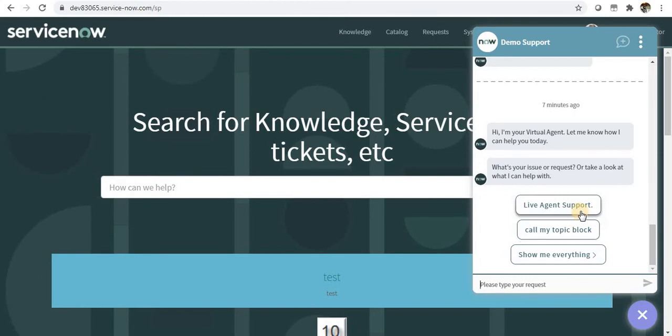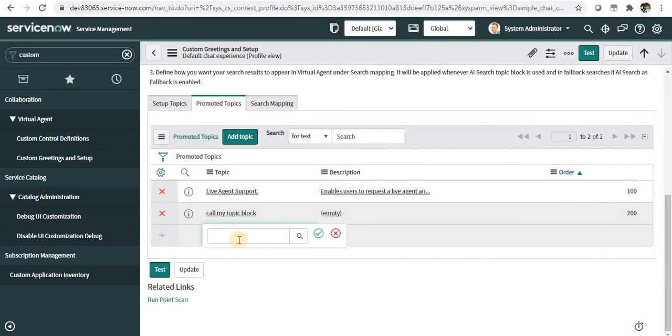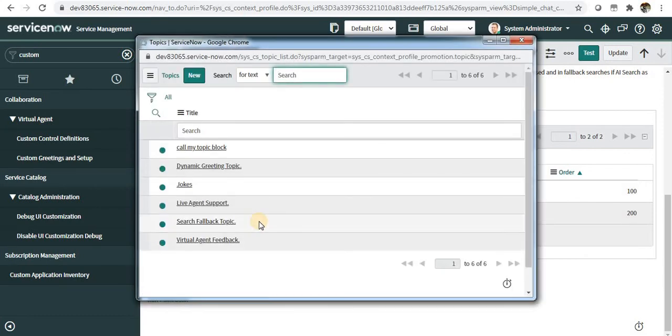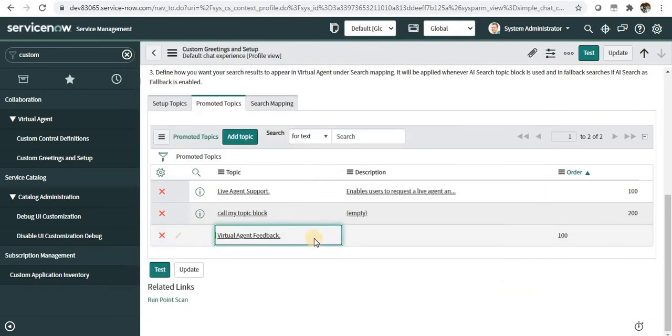can do that as well. For example, I'll just add Virtual Agent Feedback. If you want to regularly take feedback from end users, you can display this topic as well. ServiceNow allows up to six promoted